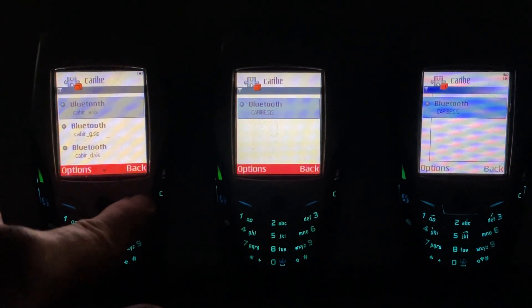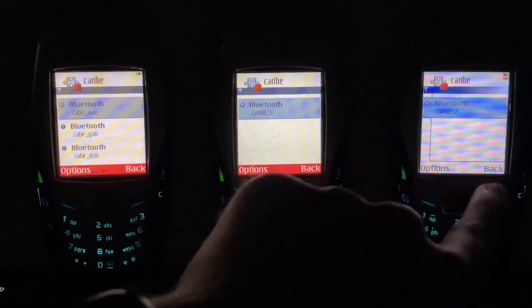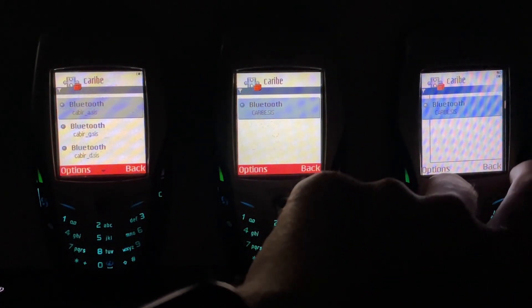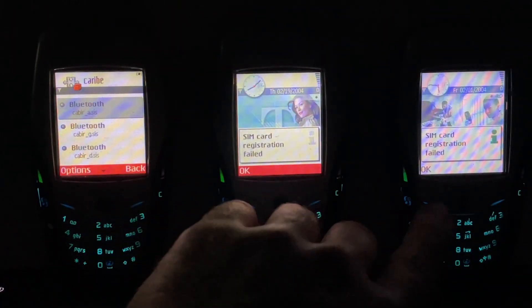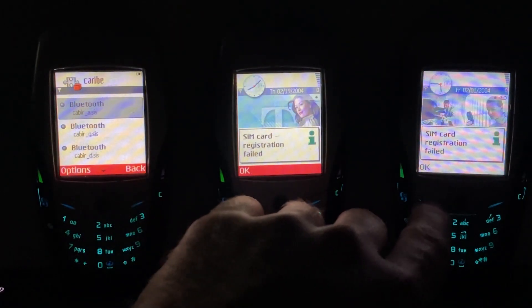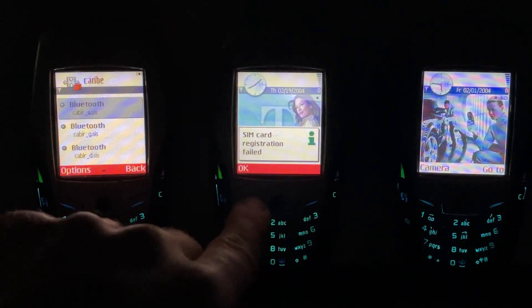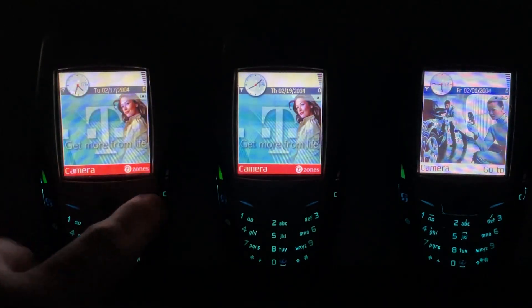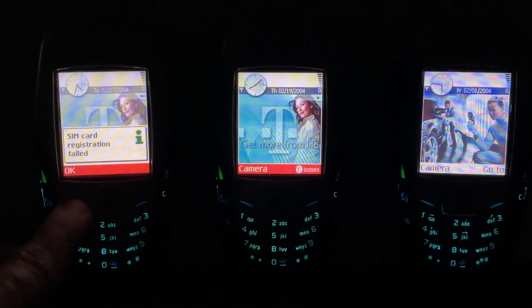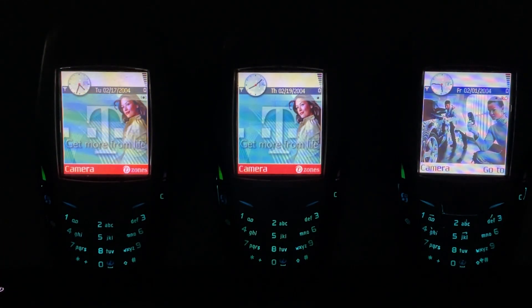When you're on this Kareeb screen, nothing really works until you hit End and get out of the app. 2G networks are dead, so these phones can't find a tower to attempt to verify their SIM card, which doesn't work anyway — which is why you see that message. That's not related to Kaber.